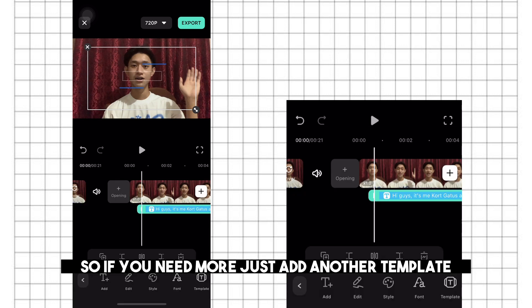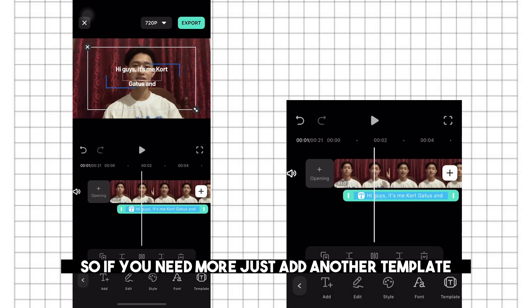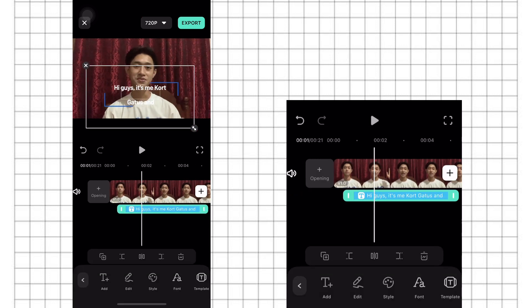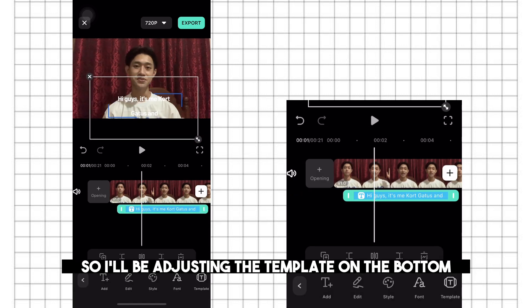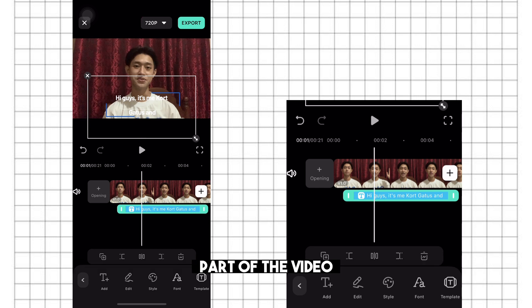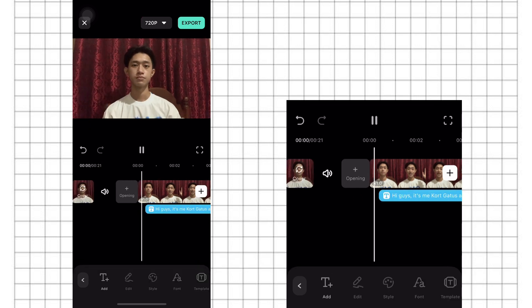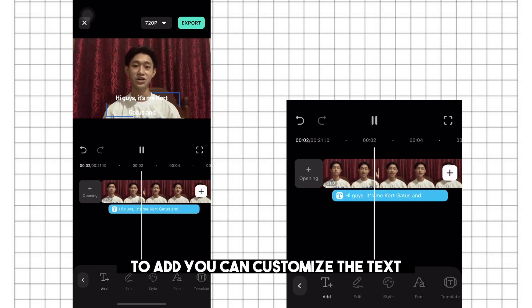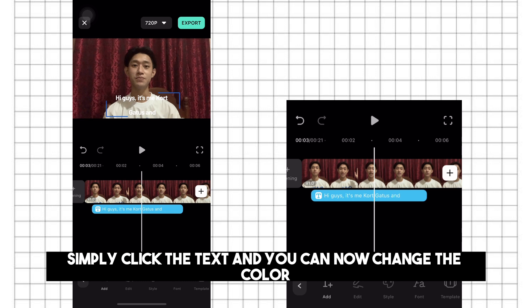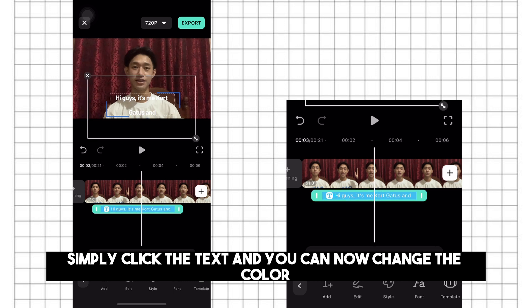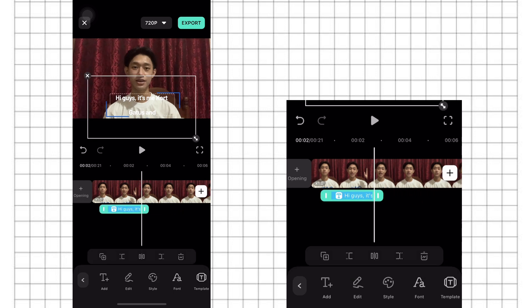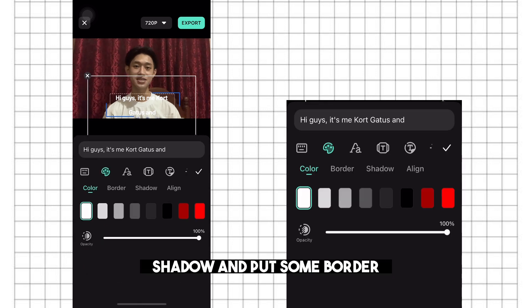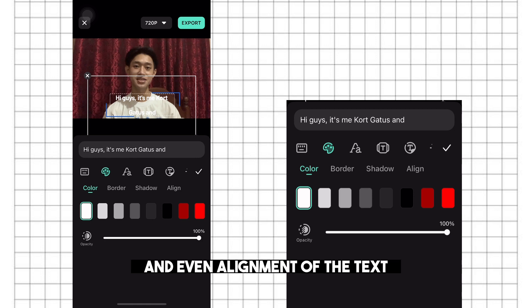So if you need more, just add another template. I'll be adjusting the template on the bottom part of the video. You can also customize the text — simply click the text and you can now change the color, shadow, and put some border and even the alignment of the text.